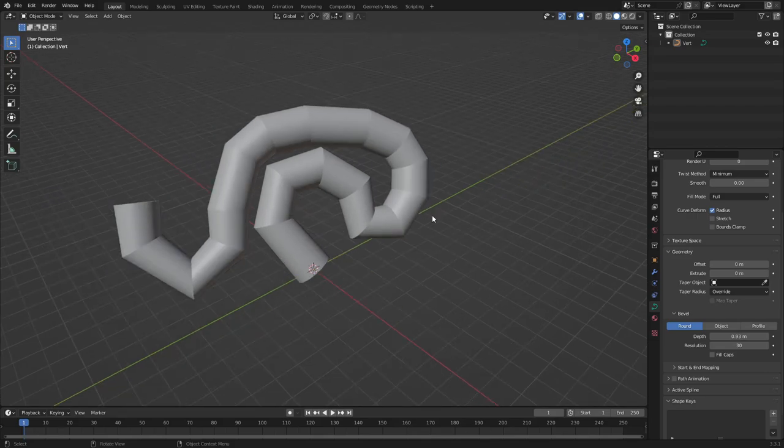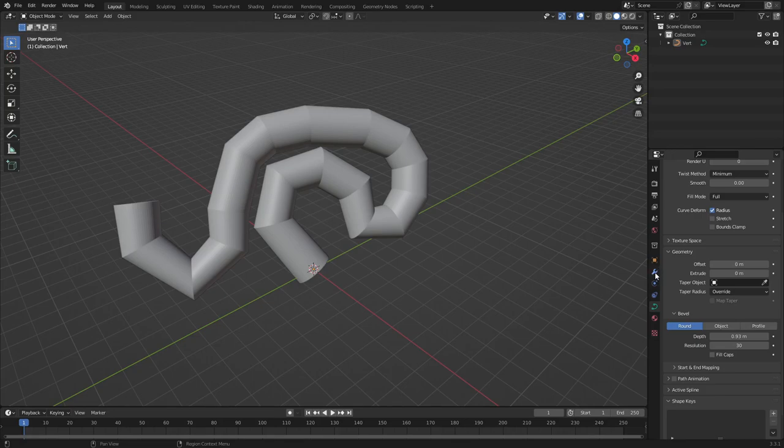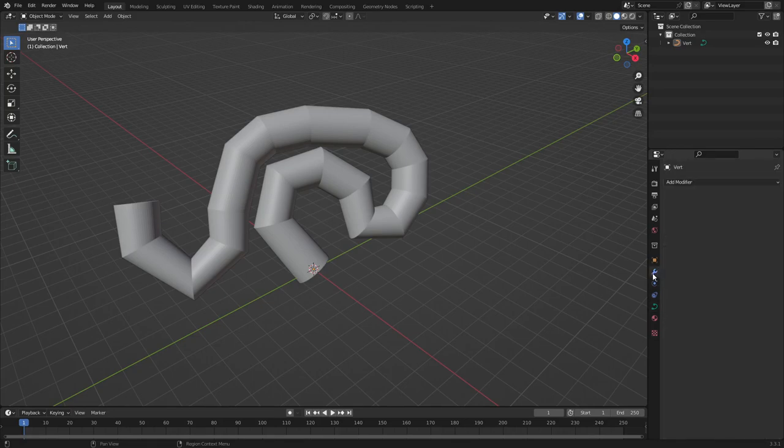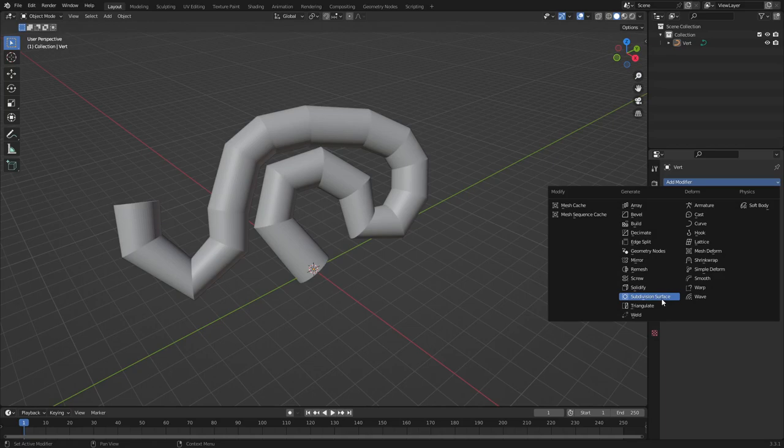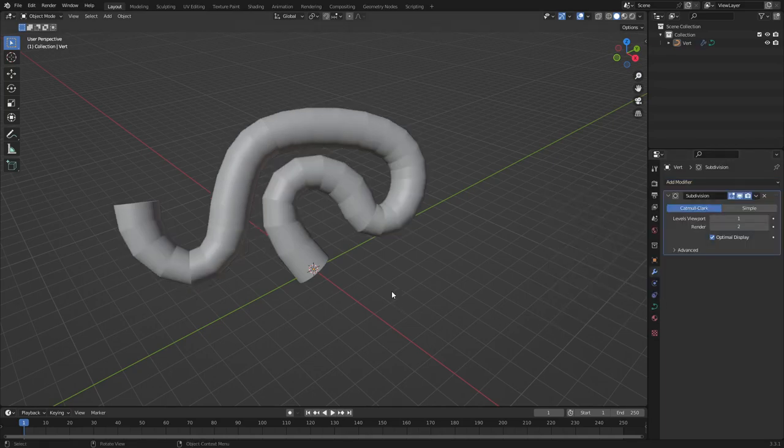So the way we can fix this is if we go to the modifiers tab. So we need to go to modifiers tab here, this little wrench. Hit add modifier, and then go to subdivision surface. If we add a subdivision surface modifier, you can see that it'll instantly start smoothing this bad boy out.